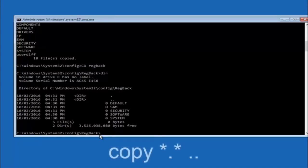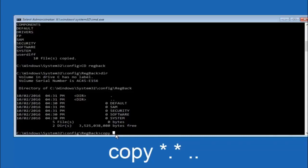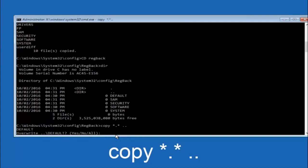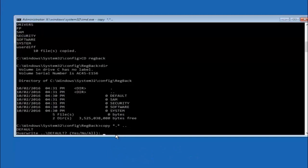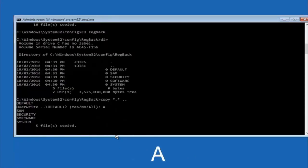Now type: copy, space, asterisk, dot, asterisk, space, dot dot — and hit Enter. This copies the regback files up one directory level. When prompted for overwrite, you want to overwrite all, so type capital A and hit Enter.